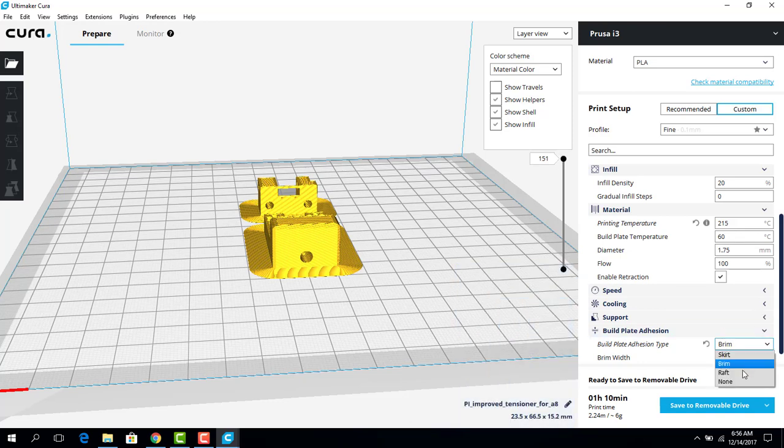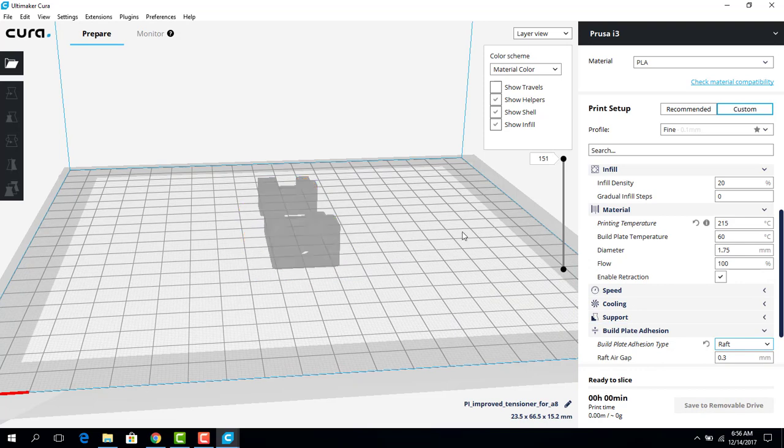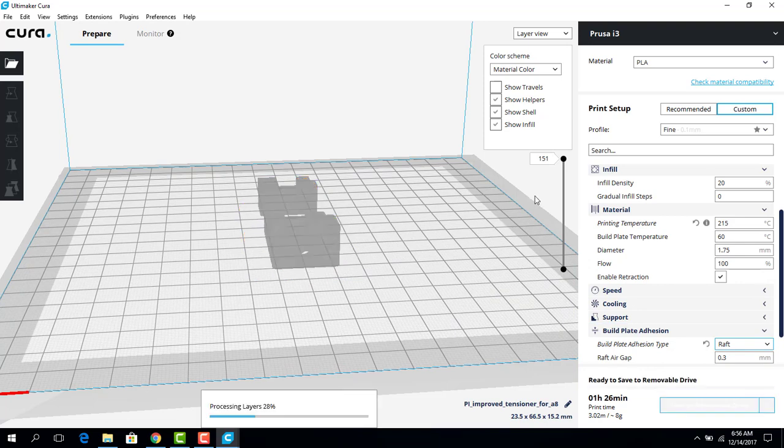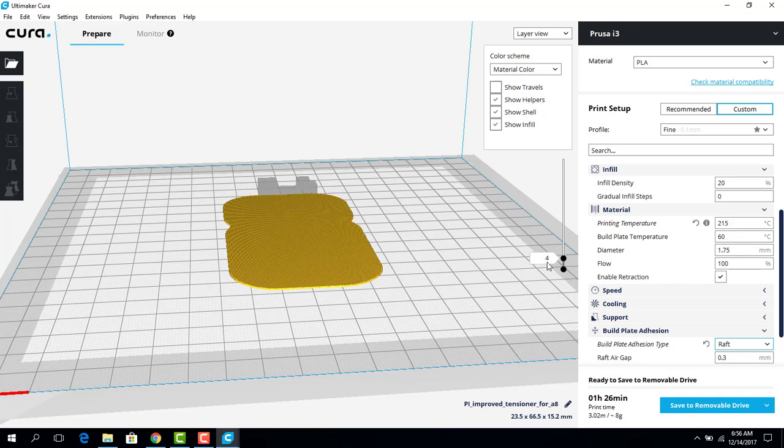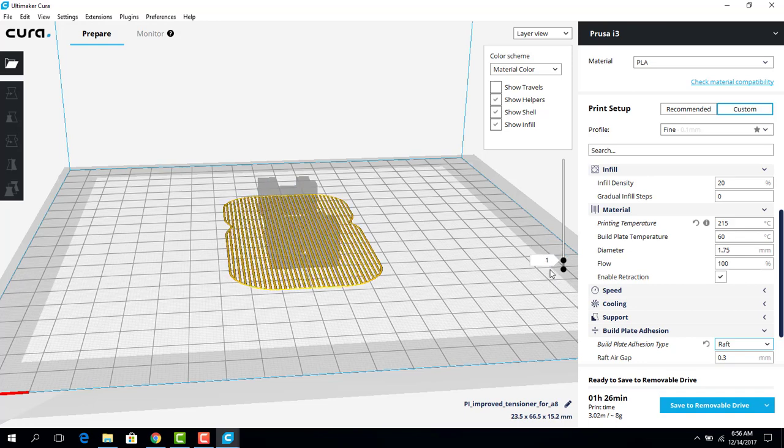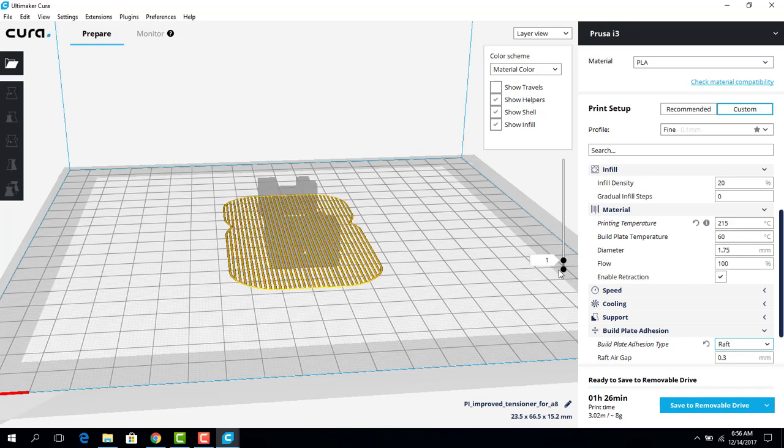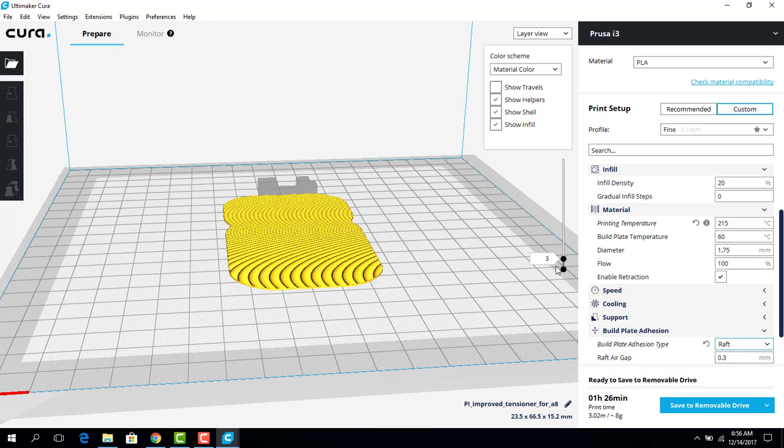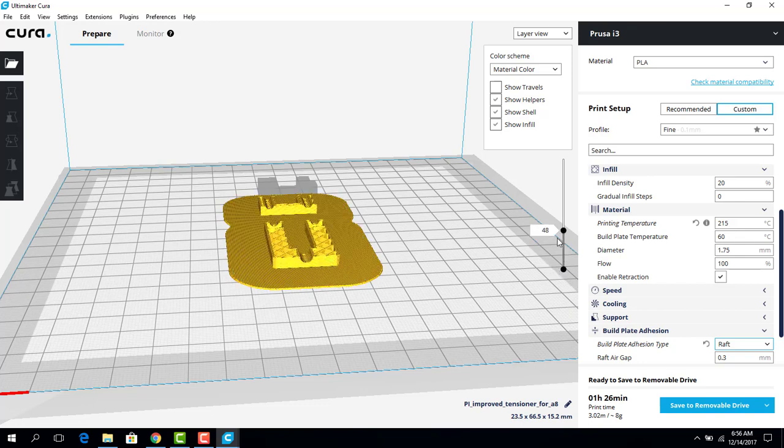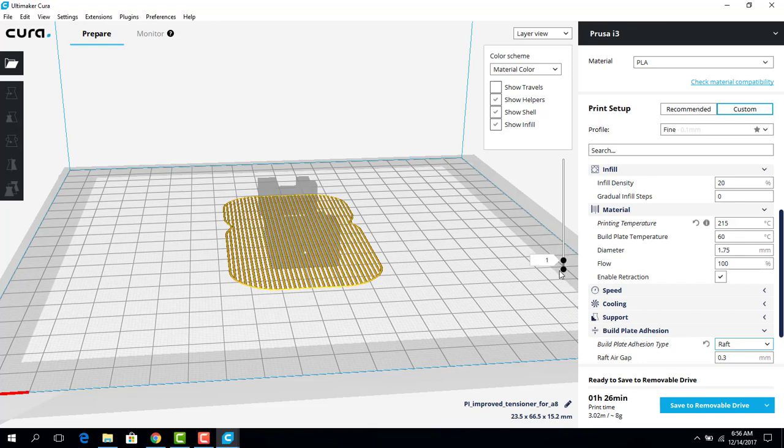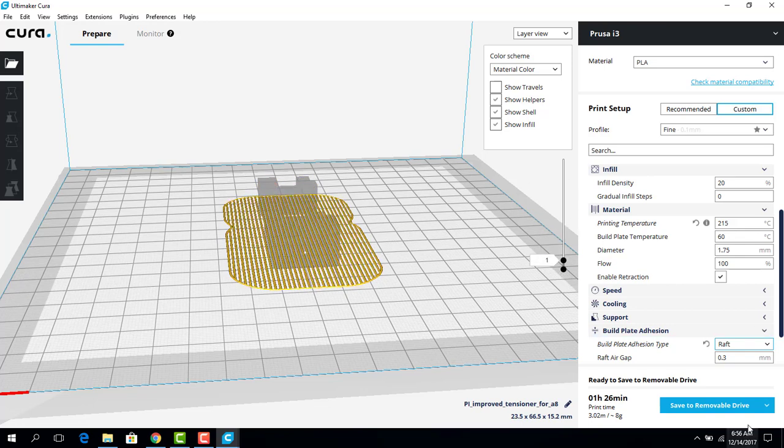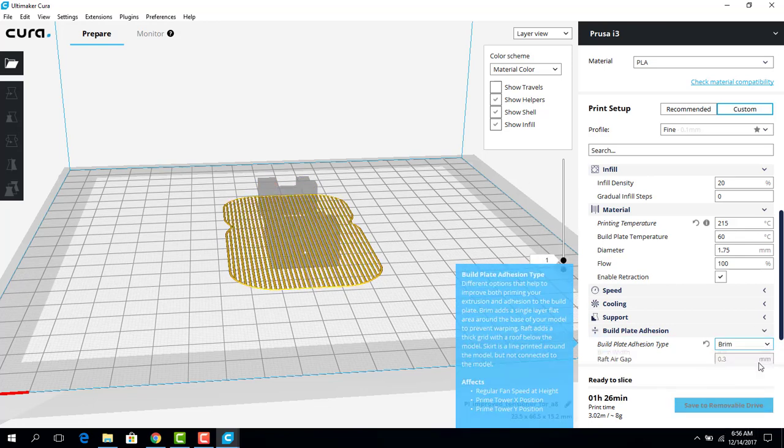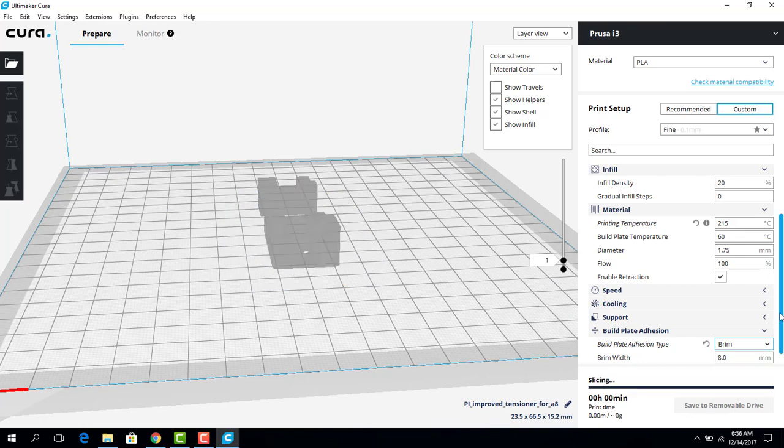The final one is a raft. I personally do not like rafts anymore. Since I have the option to use a brim, I'm going to use the brim because rafts tend to be really messy. They actually tend to damage the piece if you leave it on too long. So I'm not going to use a raft. I'm going to use a brim for this print.